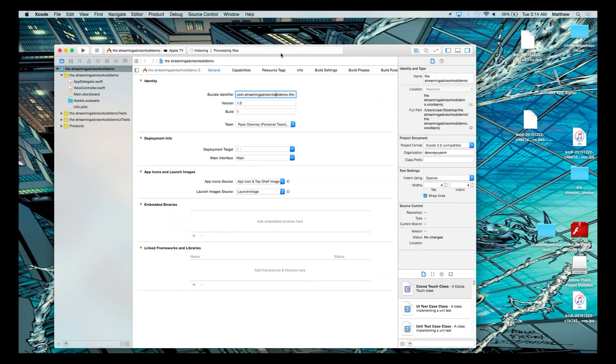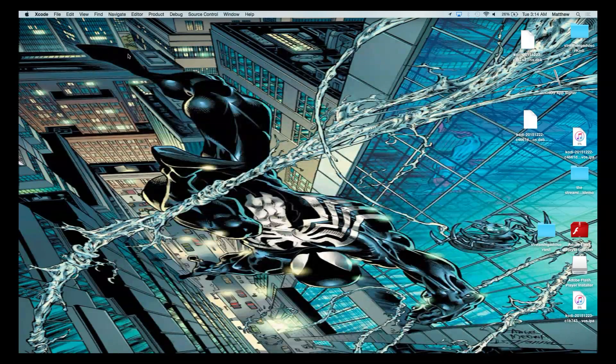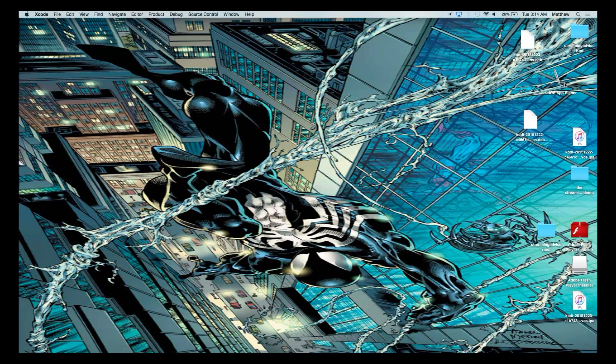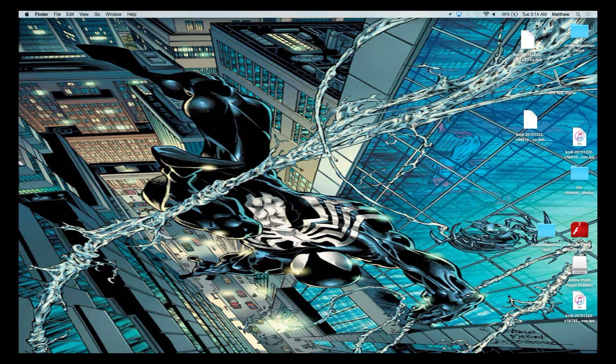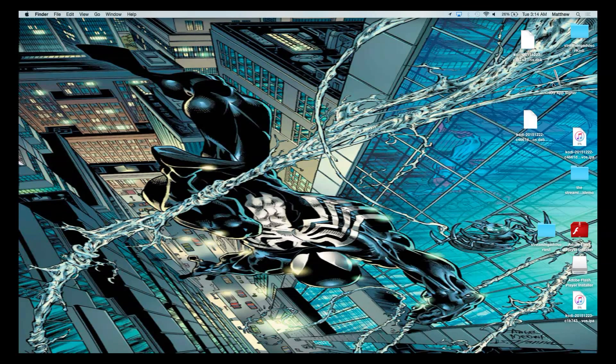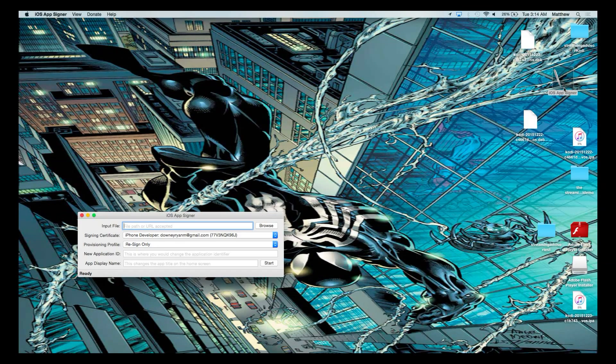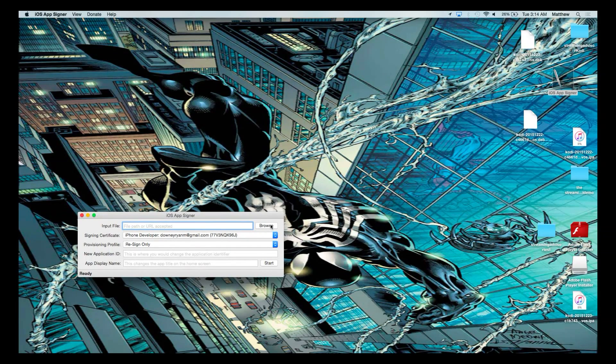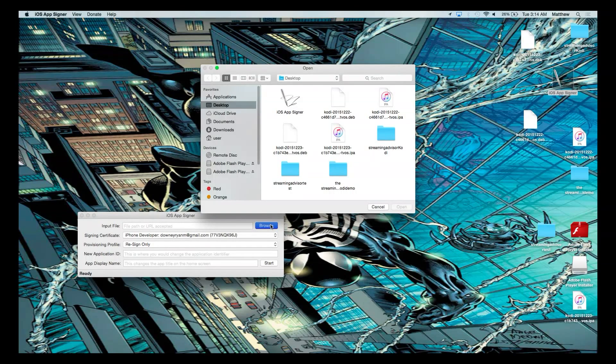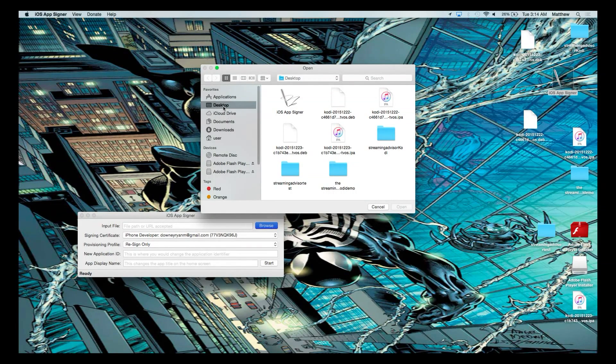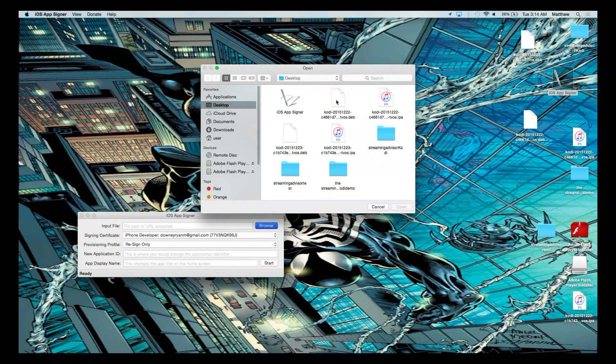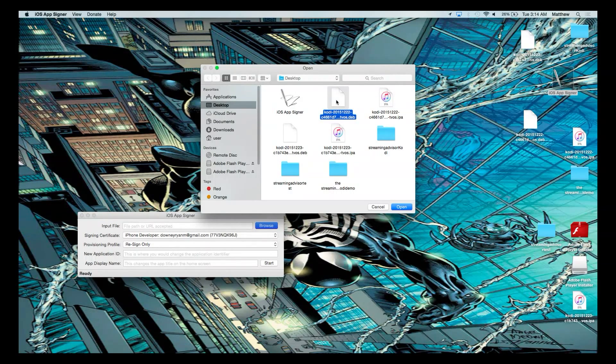So you close this out and go into the program called iOS App Signer. You open it up and you have the input file. What you do with the input file is you say browse. You go into the desktop here. Select desktop. And you go over and select the Kodi Nightly build that you download with the directions. And you open.